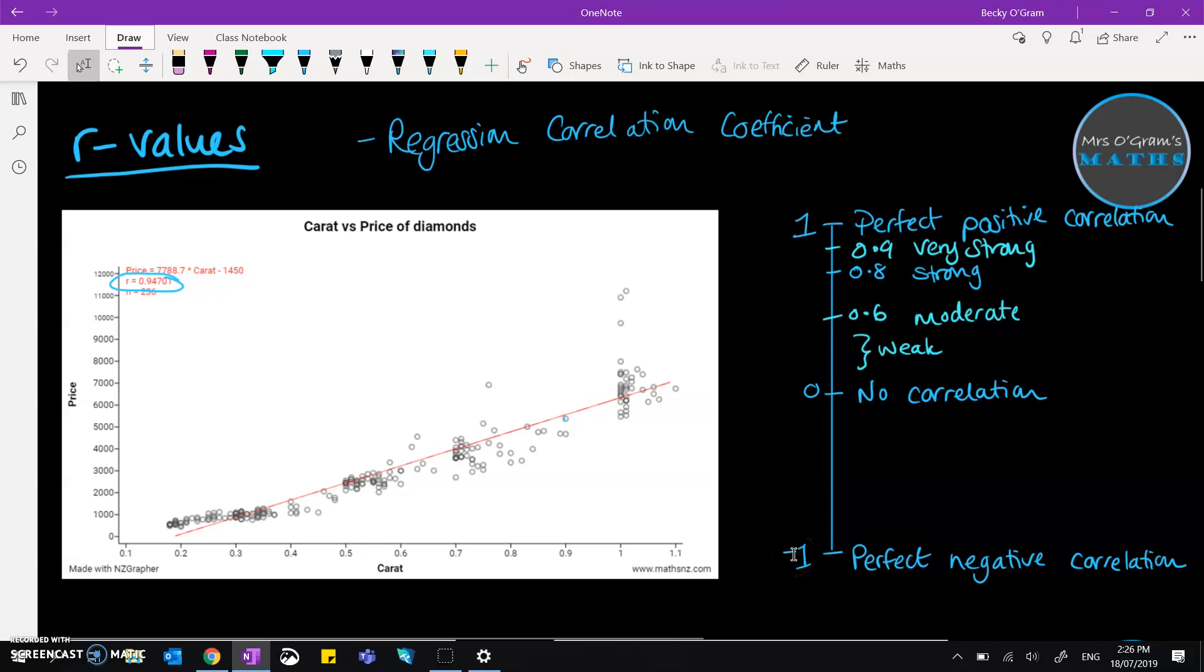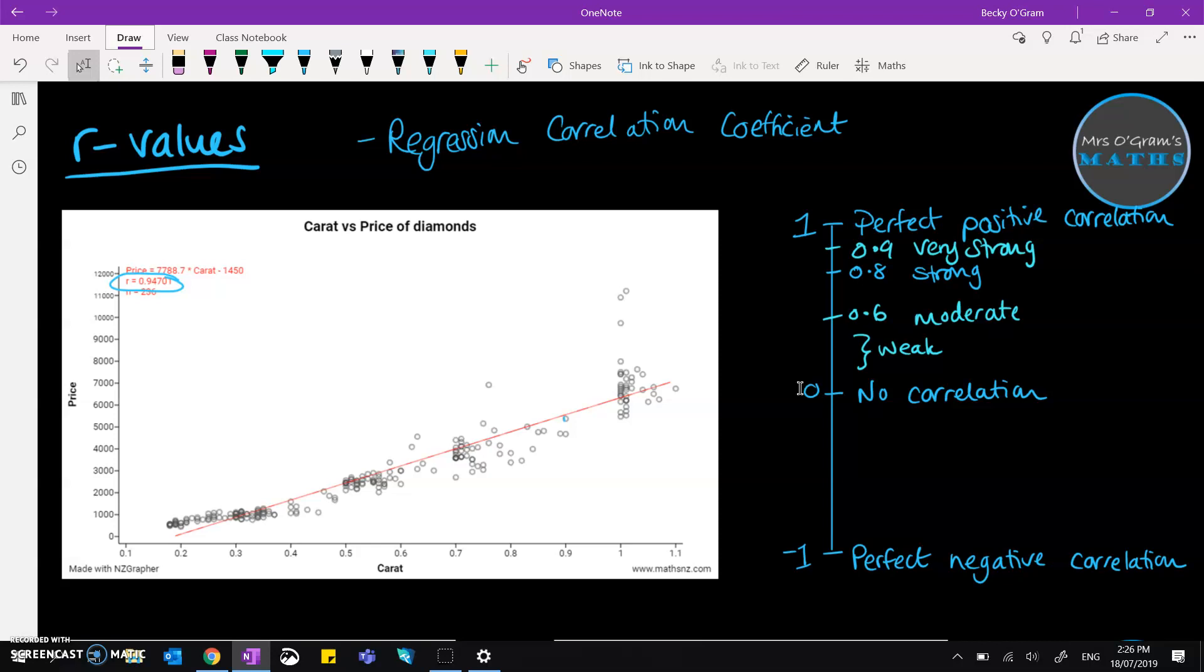Where one is perfect positive correlation, so everything is going up to the right, and minus one is perfect negative correlation, so everything's going down to the right, and a zero is no correlation at all. Now we never get anything that's perfect. You're never going to get a perfect one or a perfect zero or perfect minus one. There's going to be somewhere in between.